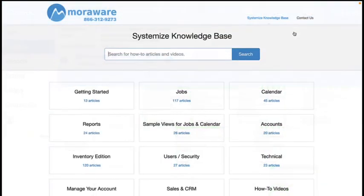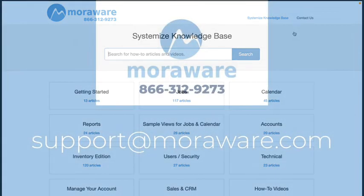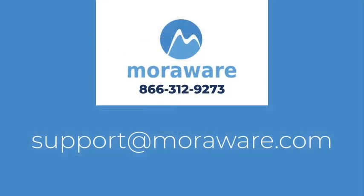There are more videos and articles in the Systemize Knowledge Base. If you have questions or would like to chat with one of our friendly Systemize experts, email support at moraware.com.